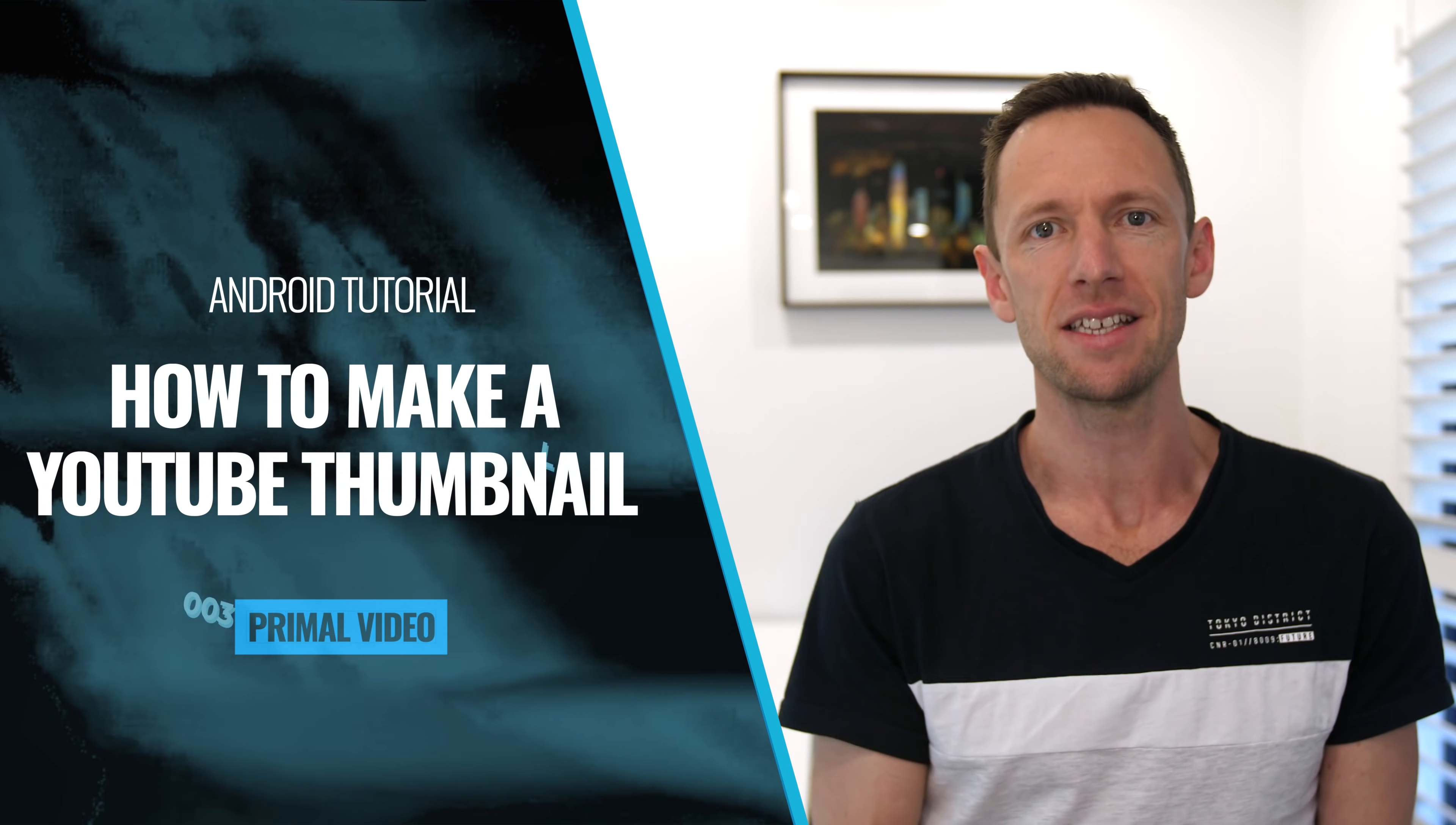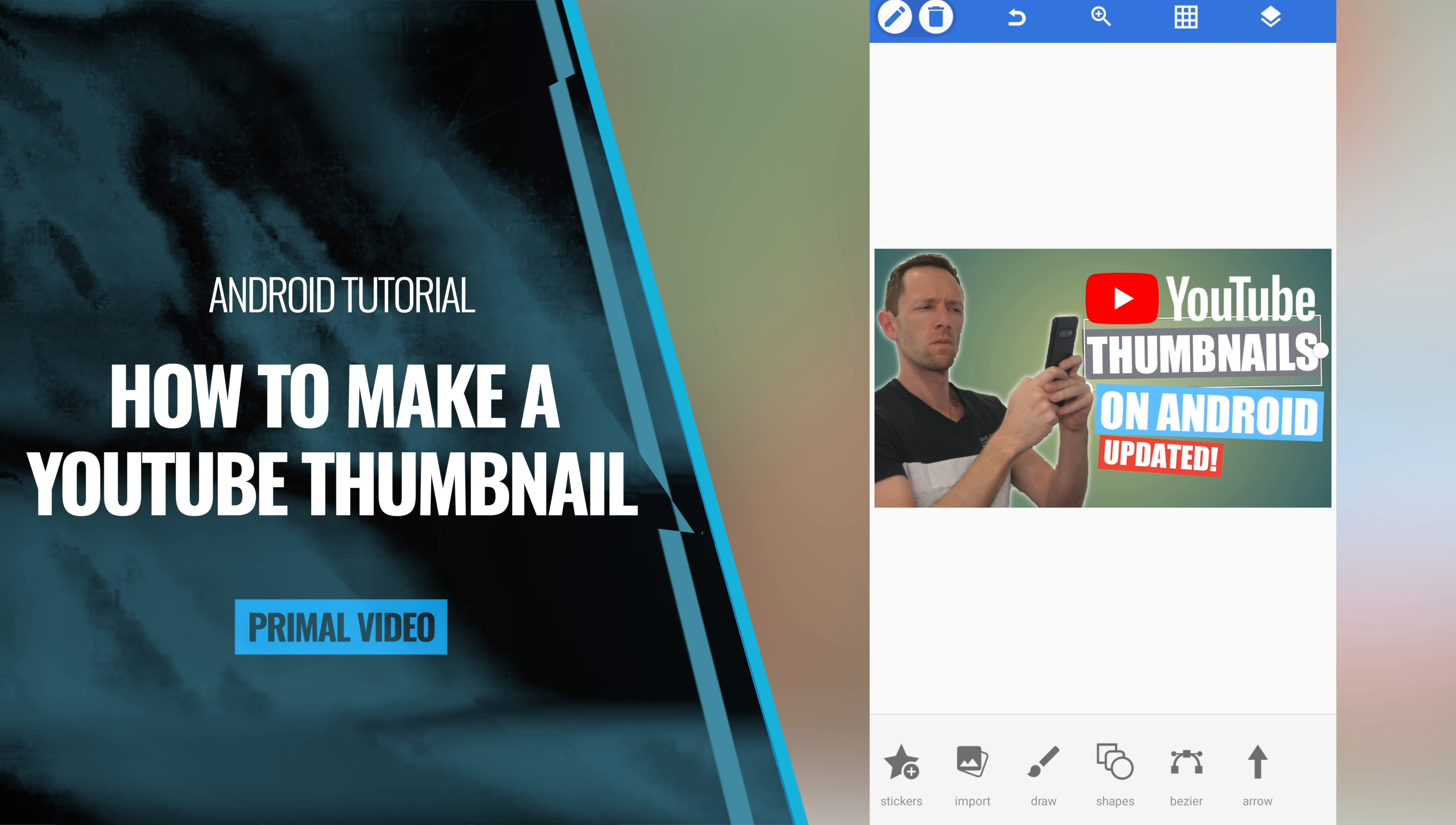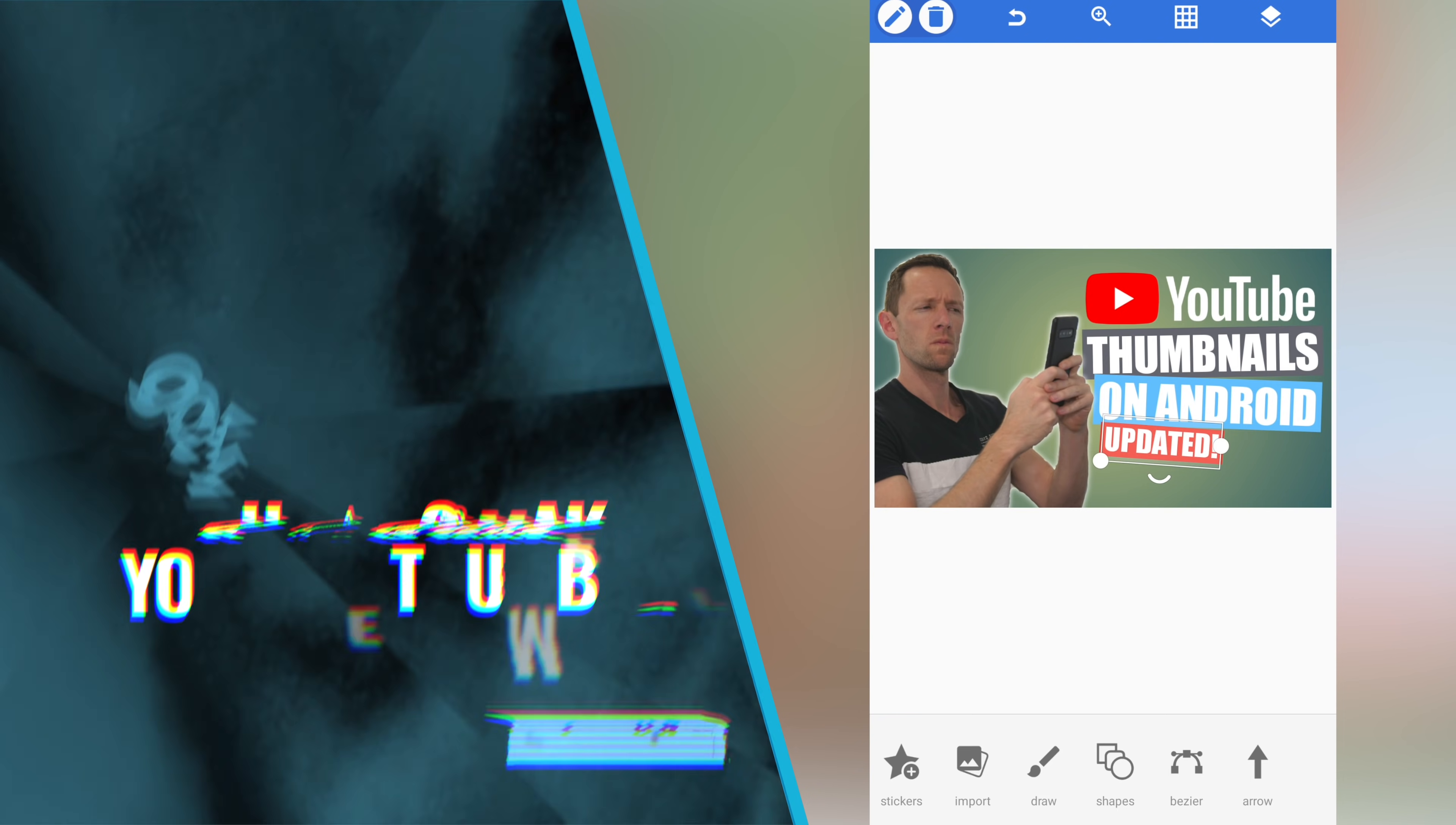In this video, I'm gonna show you exactly how to make custom YouTube thumbnails on Android fast and easy using our favorite thumbnail design apps for Android right now, including how to upload it to YouTube when you're done.